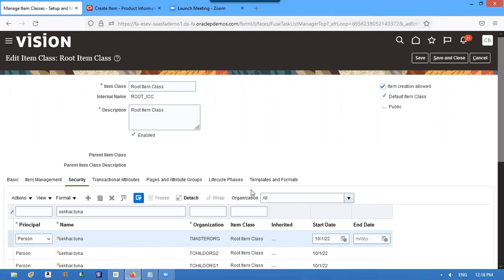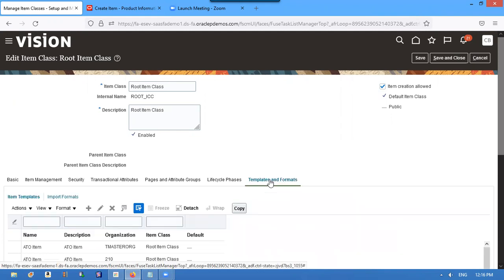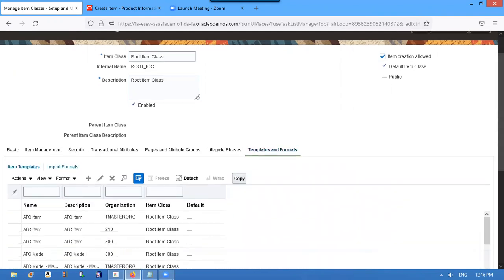Go to Templates and Formats. Put cursor on this.